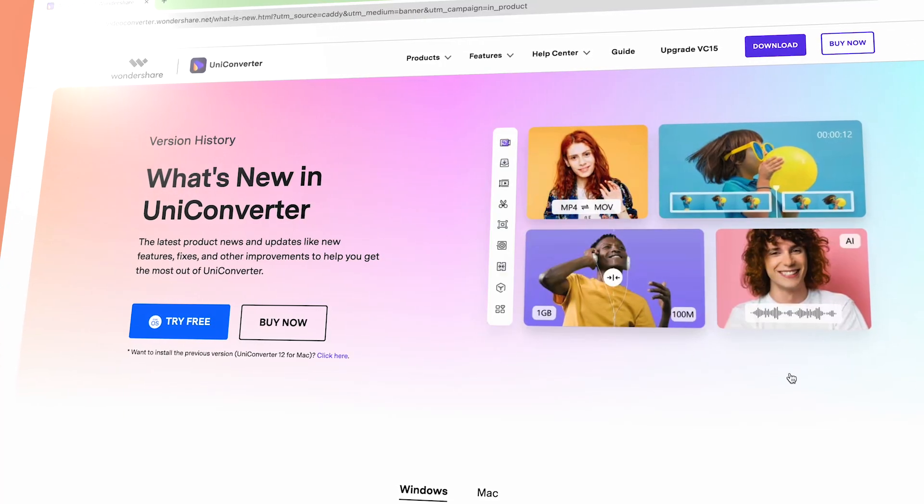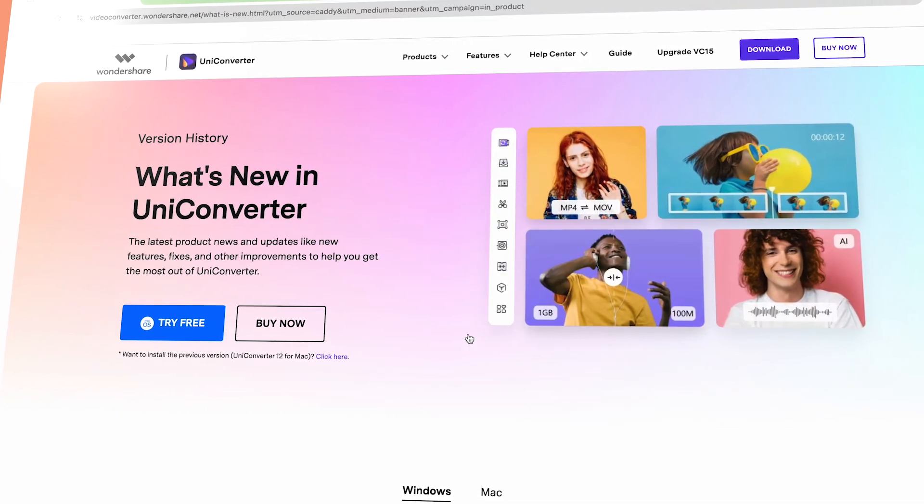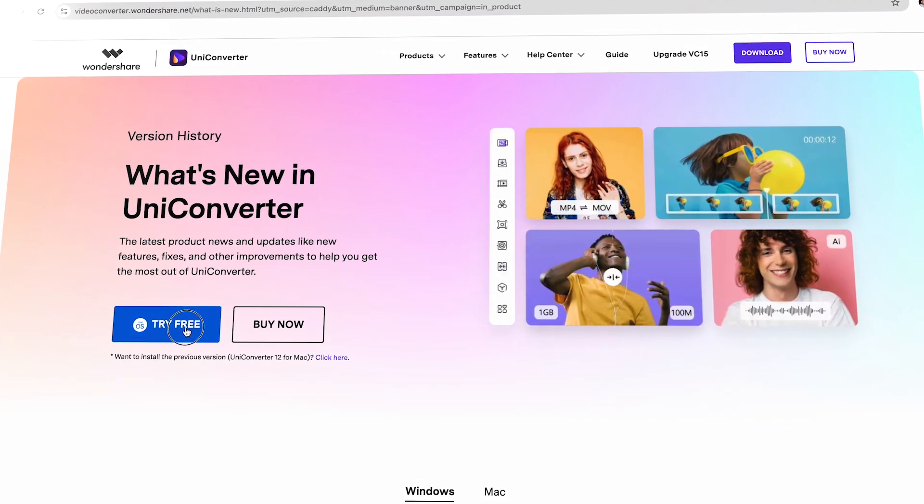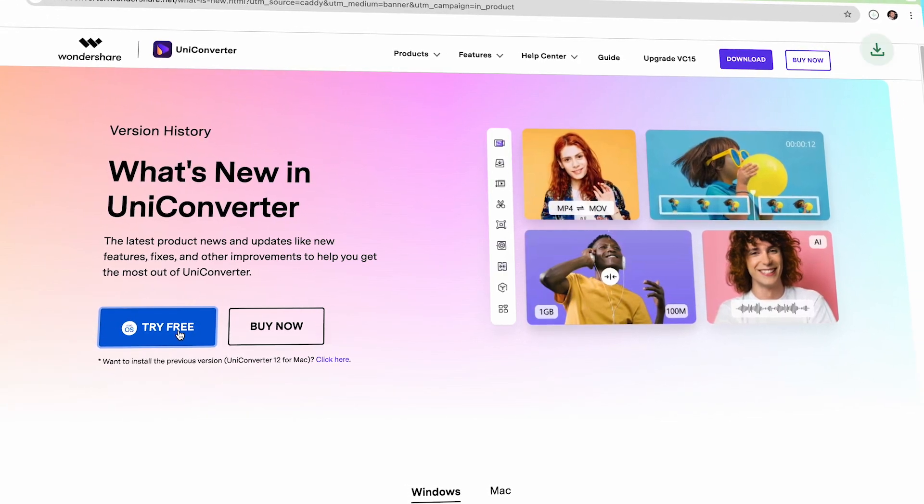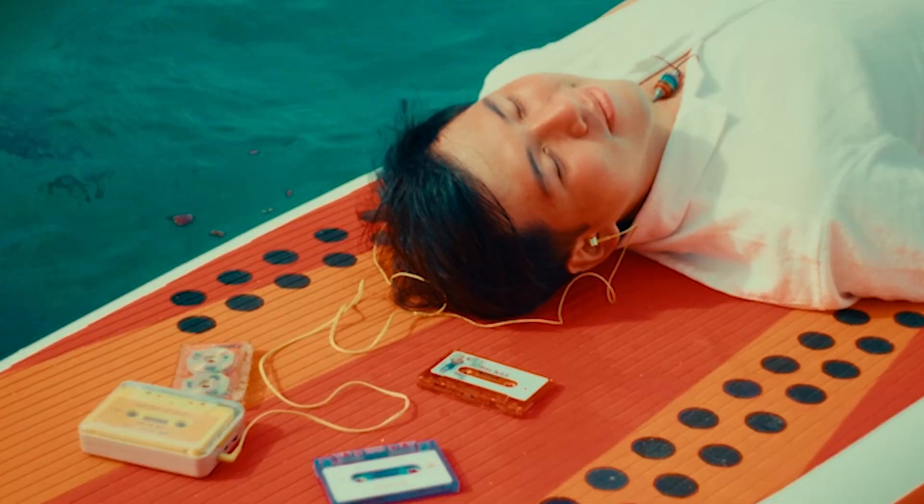So if you're ready to take control of your video content in the age of AI, then click the link below and check out Wondershare UniConverter to unlock a world of possibilities.